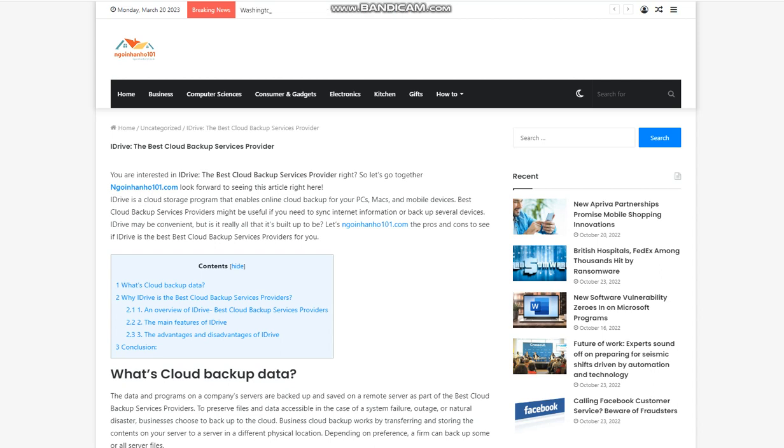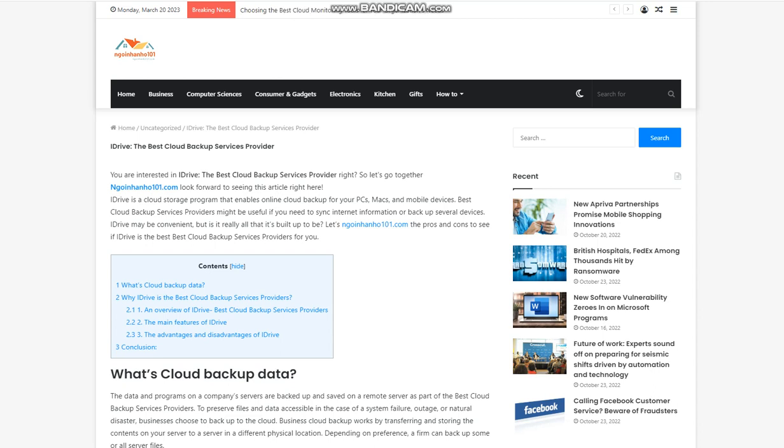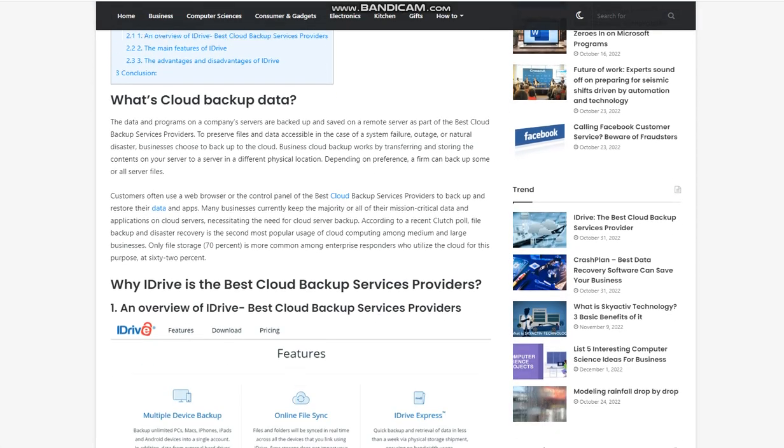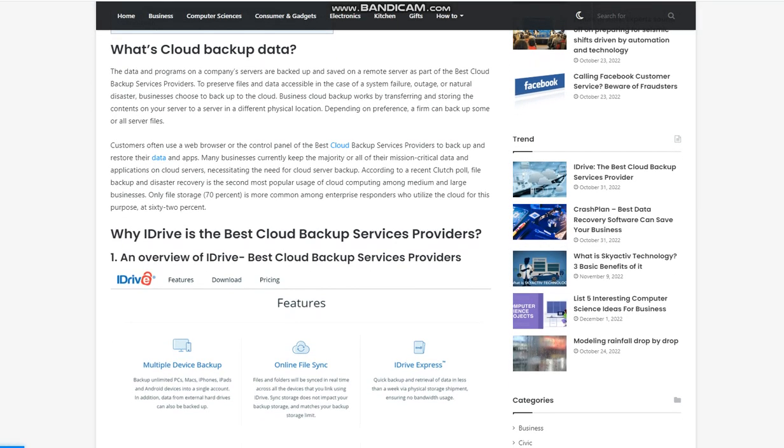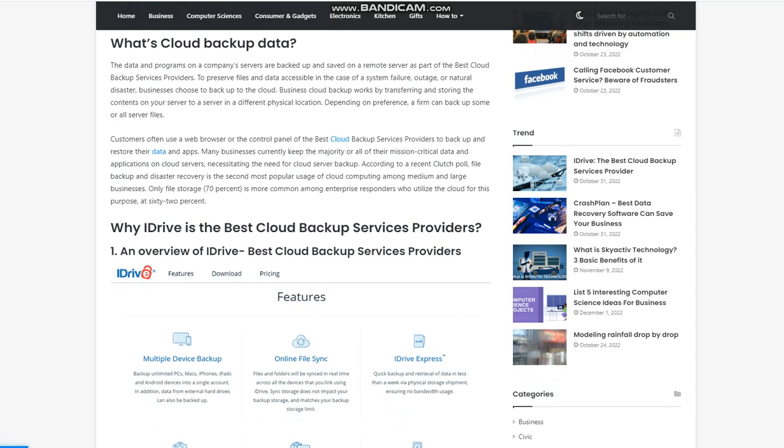iDrive - the best cloud backup services provider. Are you interested in iDrive, the best cloud backup services provider? iDrive is a cloud storage program that enables online cloud backup for your PCs, Macs, and mobile devices. Best cloud backup services providers might be useful if you need to sync internet information or backup several devices. iDrive may be convenient, but is it really all that it's built up to be? Let's review the pros and cons to see if iDrive is the best cloud backup services provider for you.